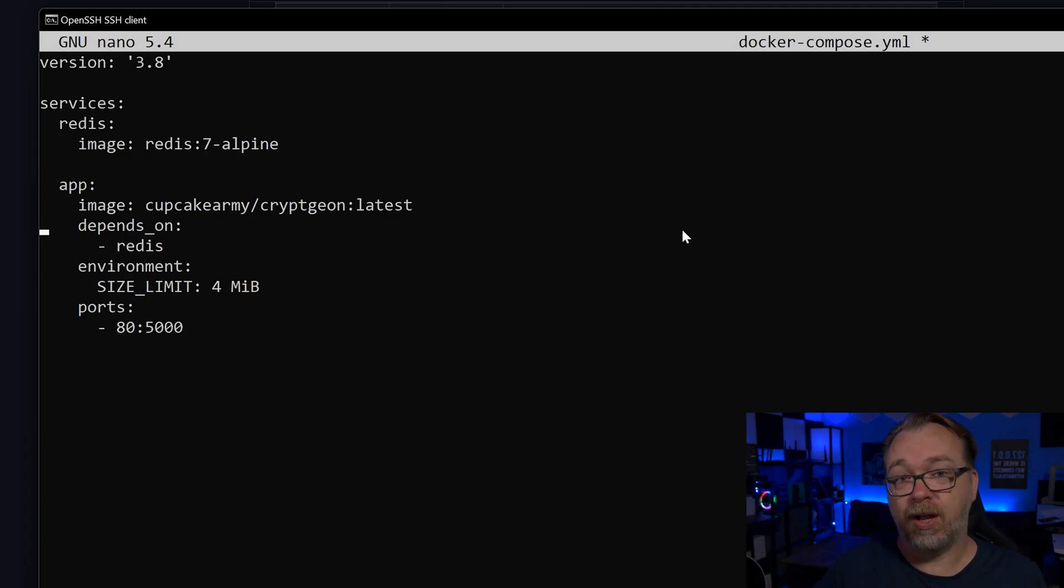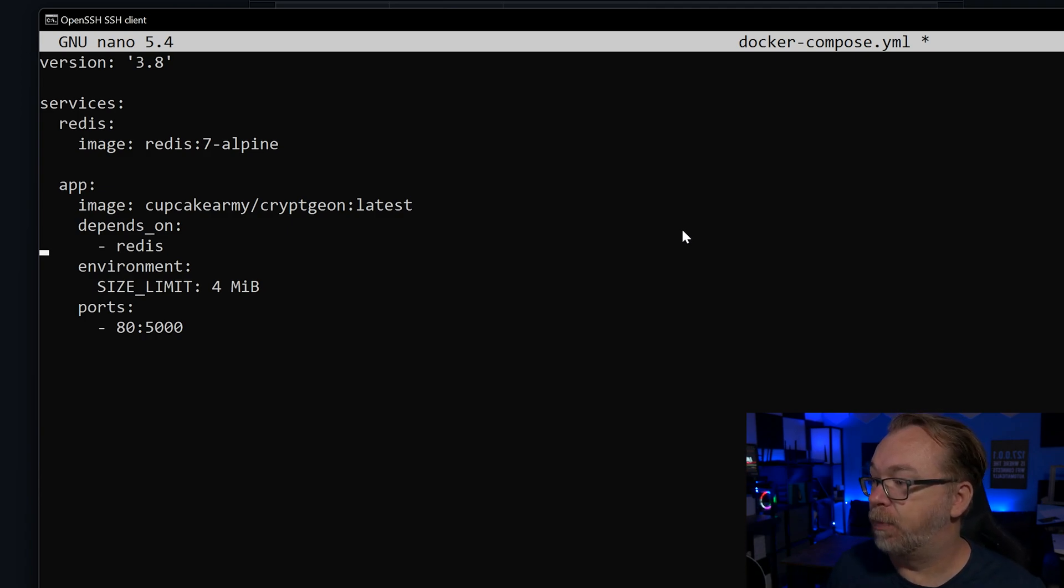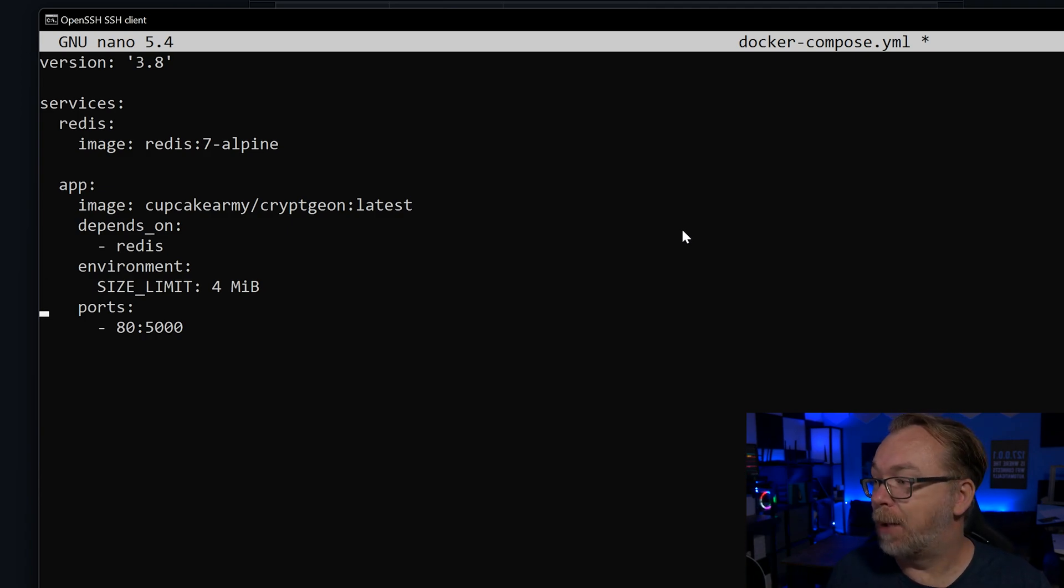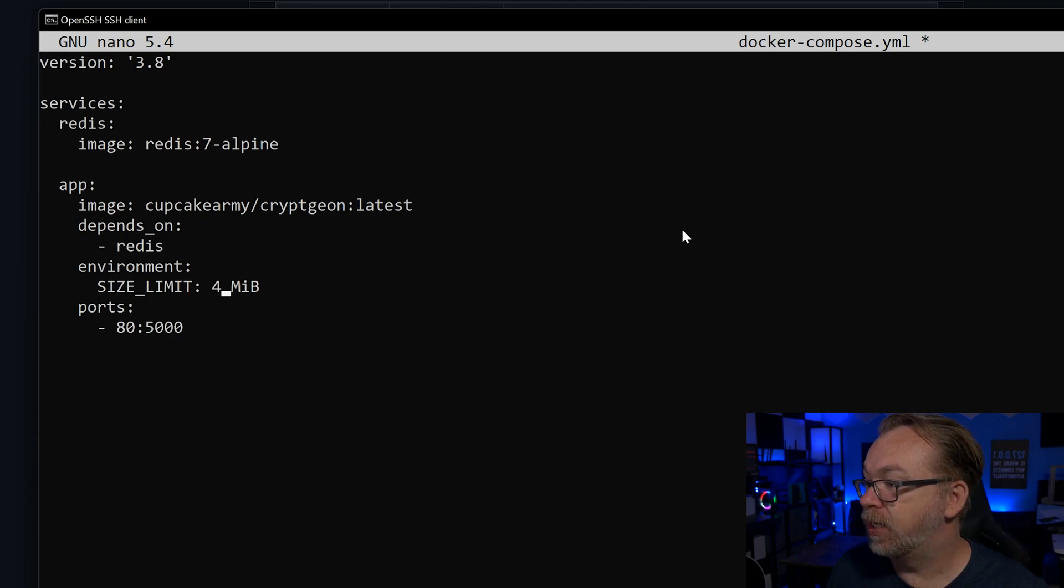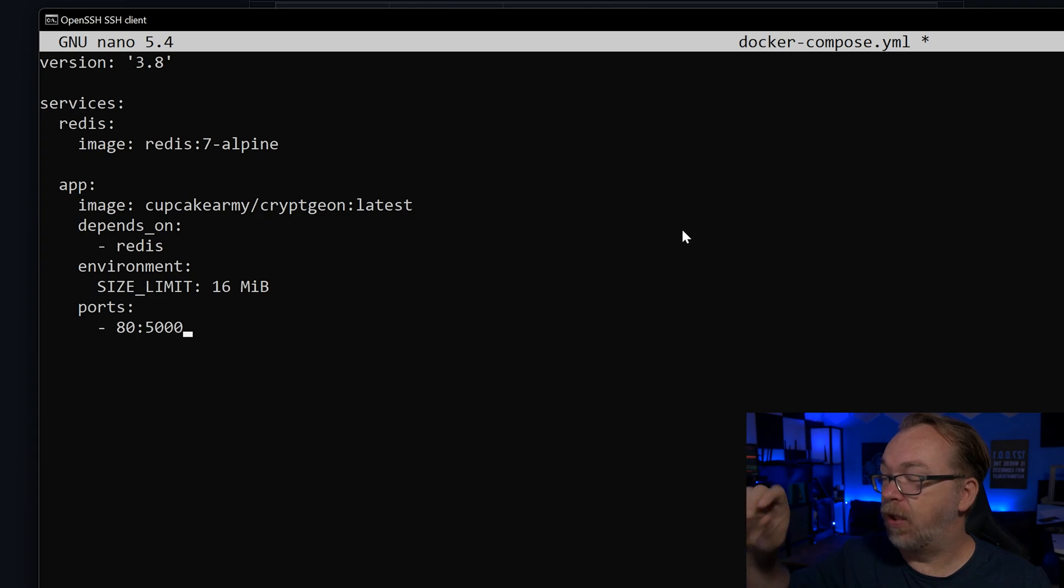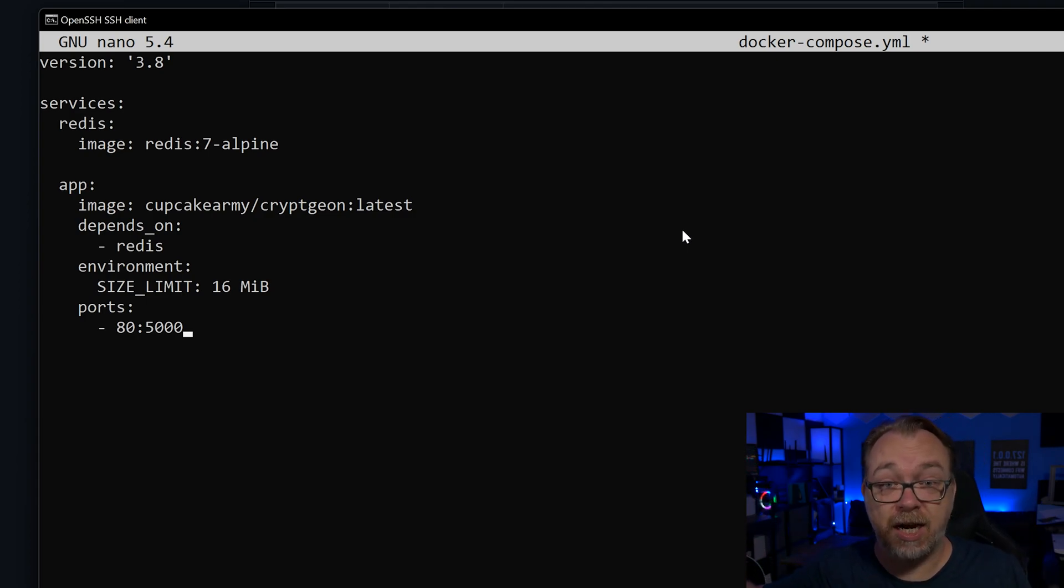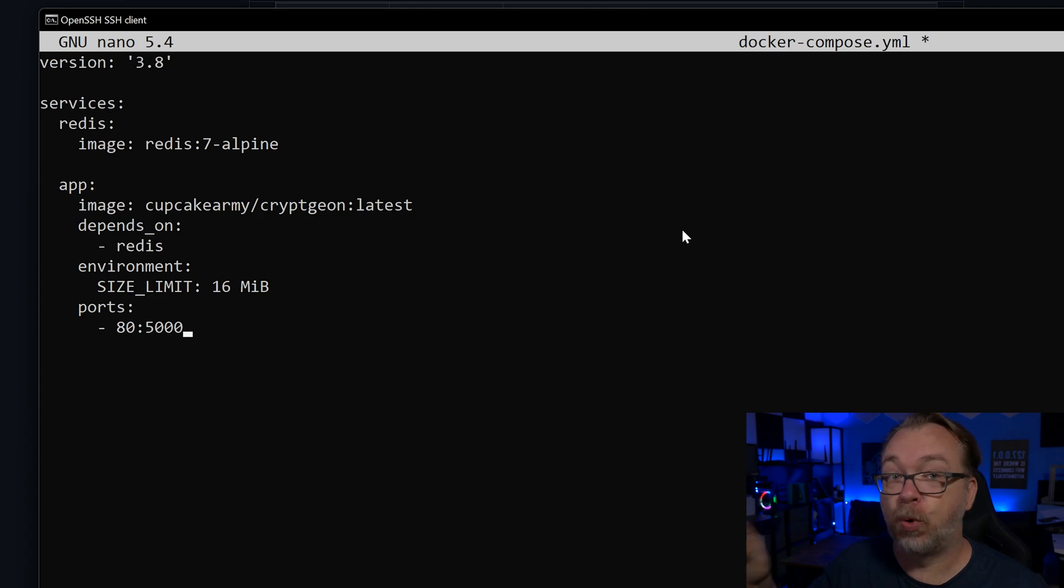Below that, we've got an environmental variable of four megabytes. I'm actually going to change this to 16, like so. Then we've got port 80 on the outside of the container and port 5000 on the inside of the container. You could absolutely change port 80 to whatever you'd like it to be. So we could deploy this just as it is. However, the problem is we wouldn't necessarily get an SSL certificate to help with the security of this setup.